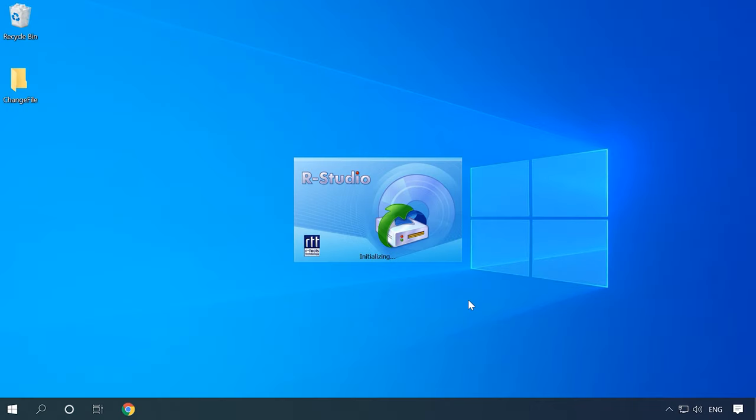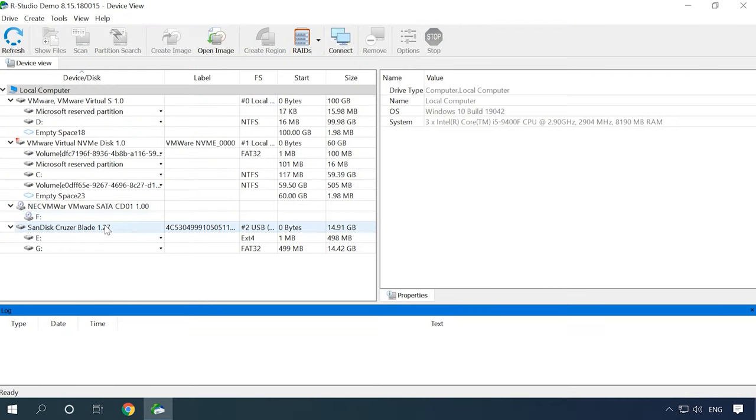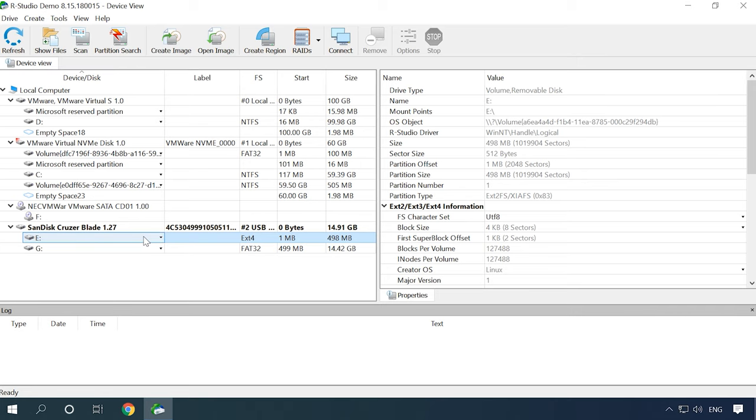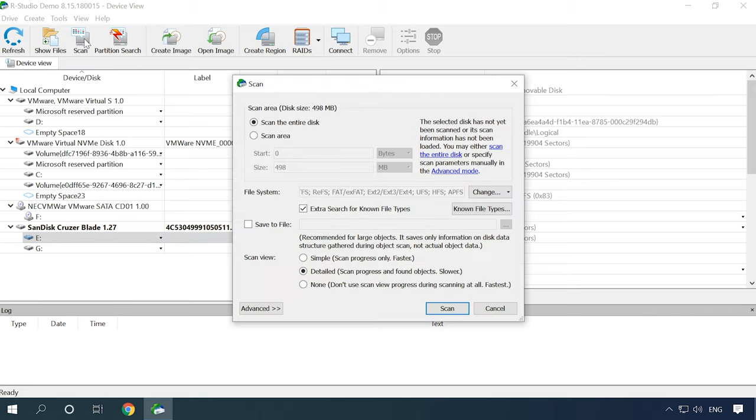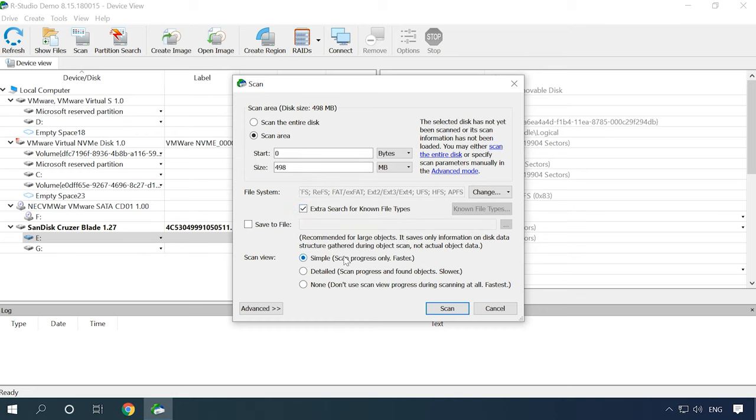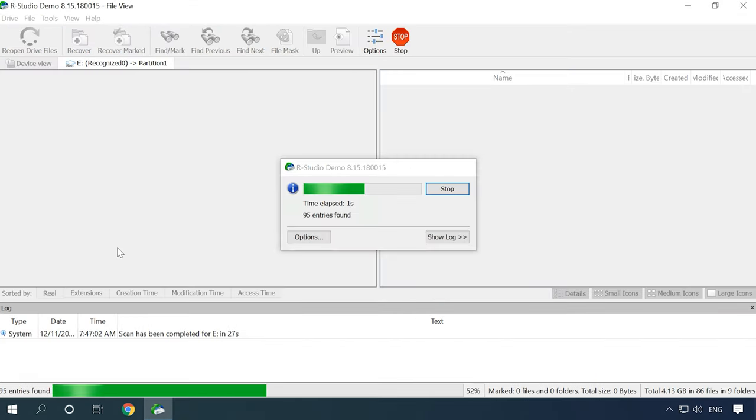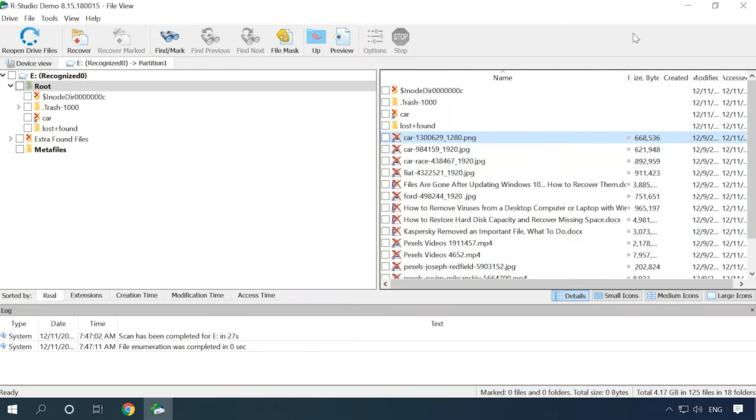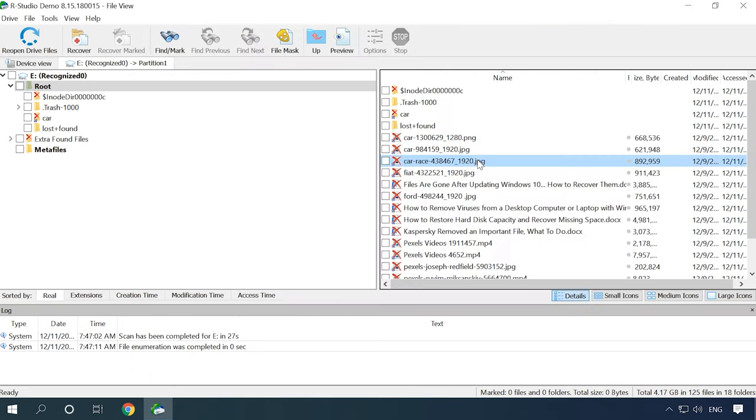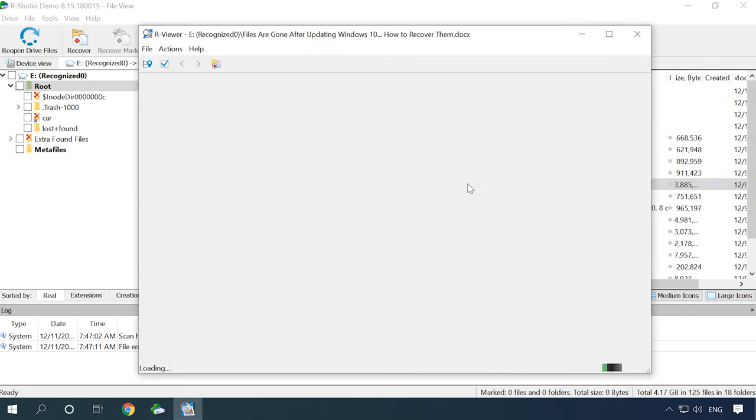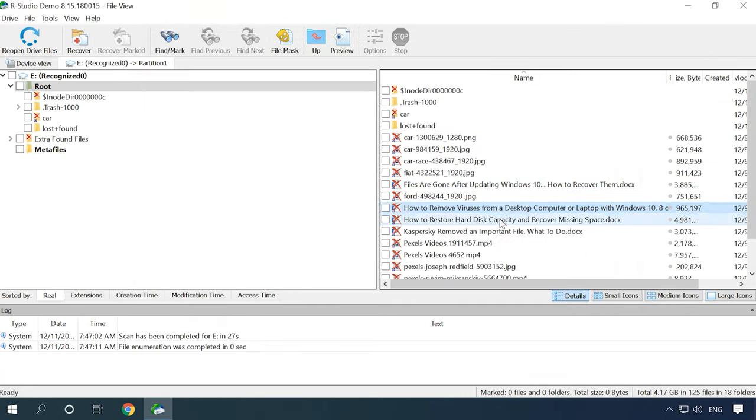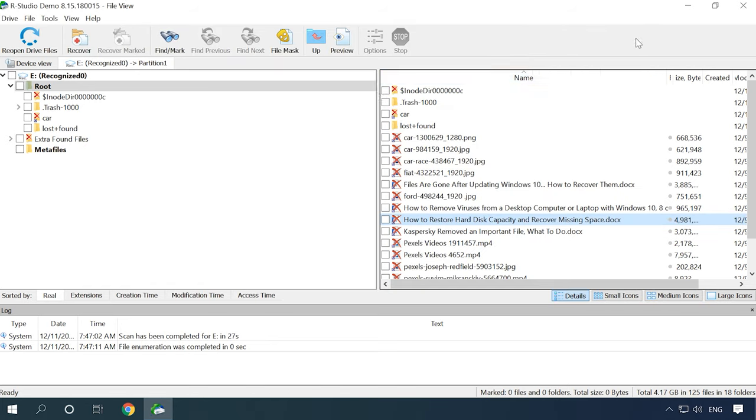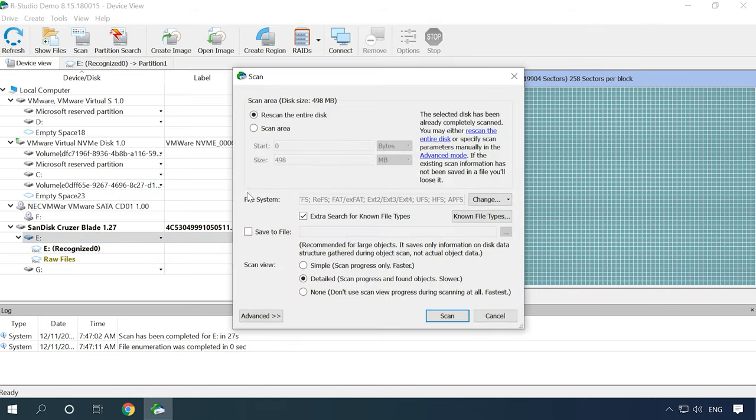Now let's try RStudio. This program can also see the disk, display its name and file system type, so the result is similar to the first test. You can preview documents just as before. Even after a deeper scan, nothing changes.